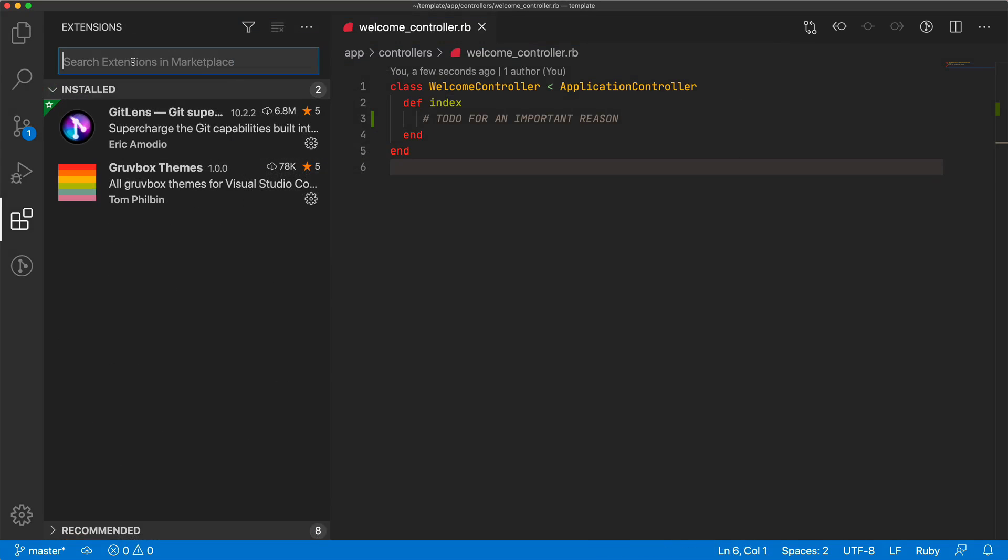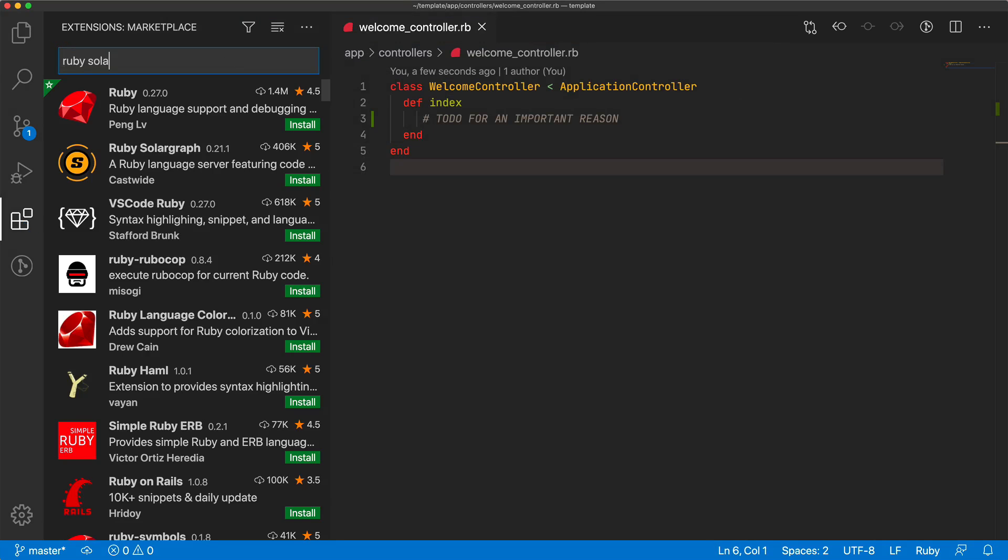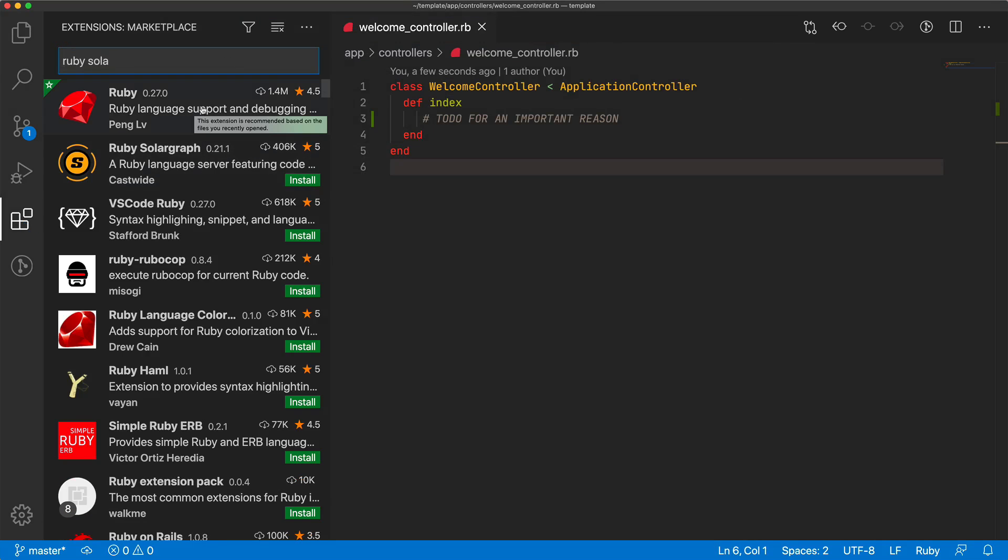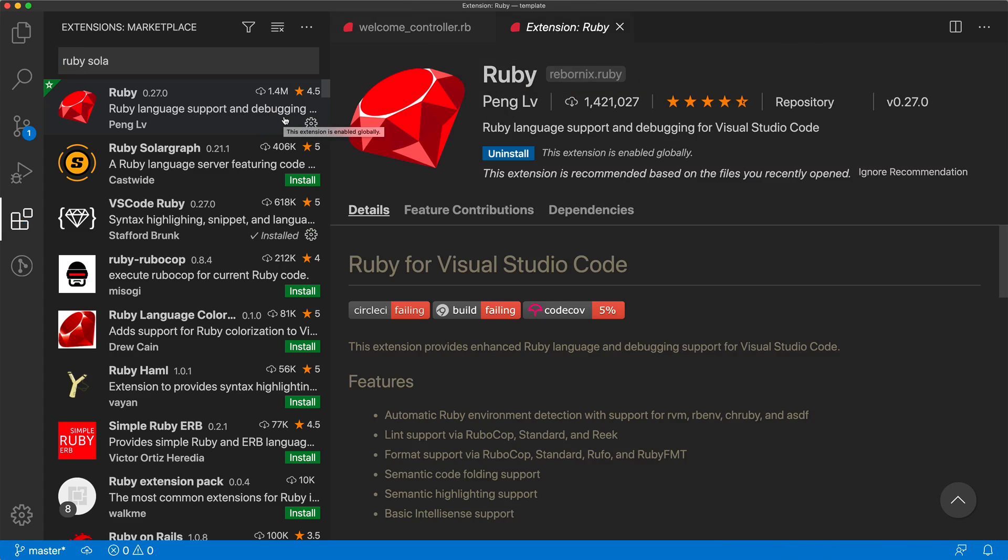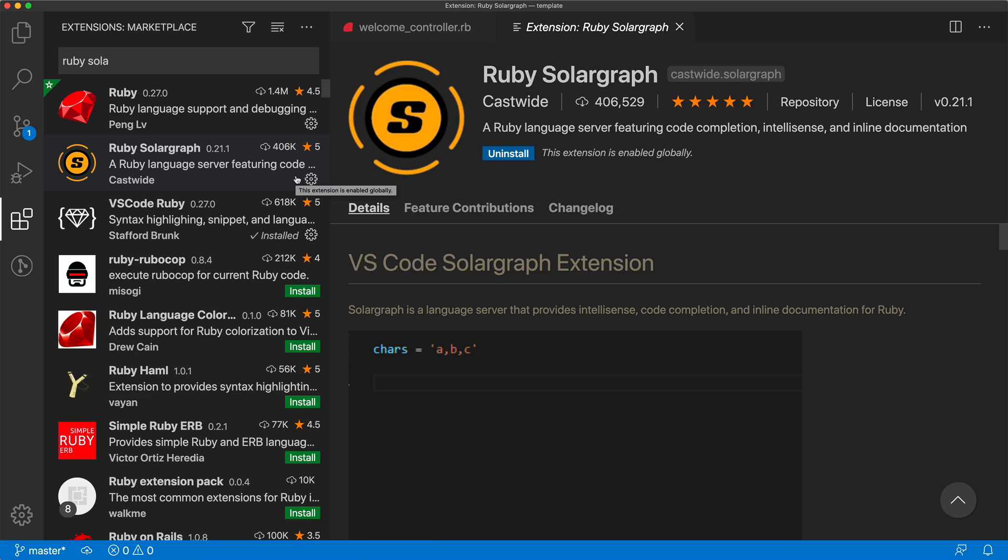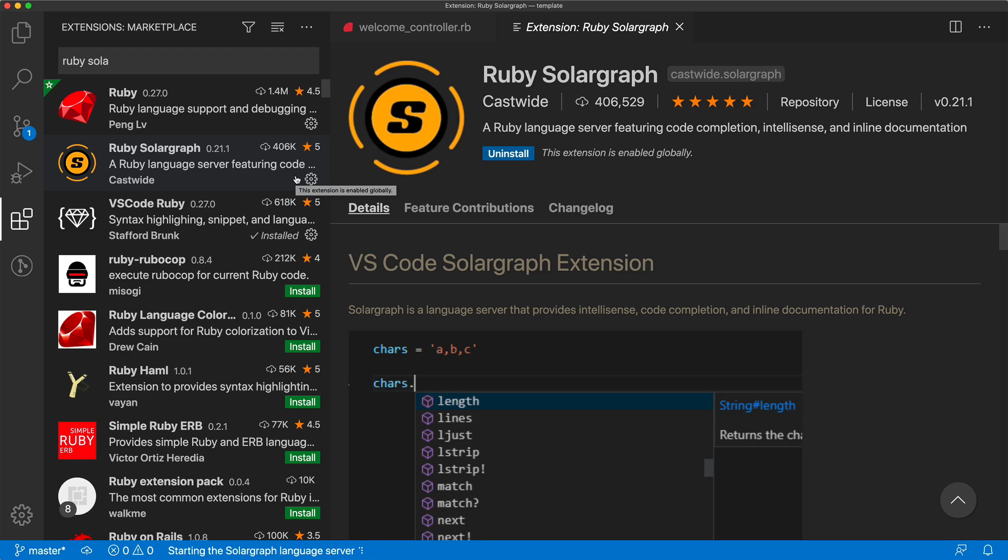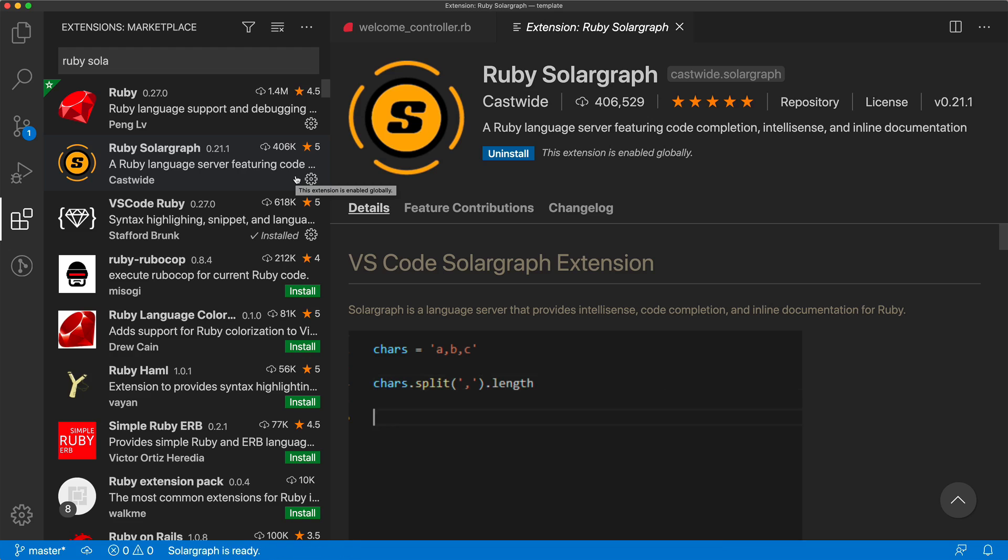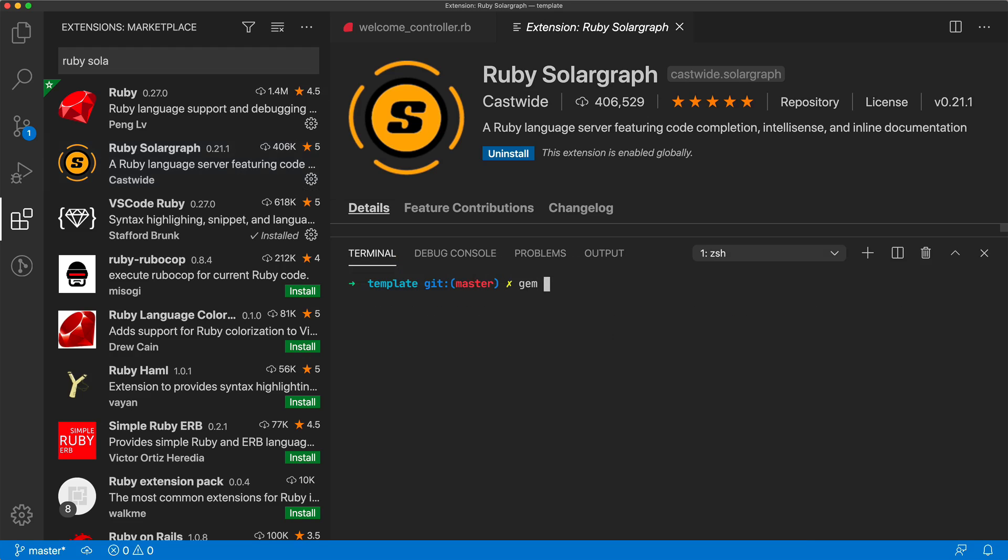And another great extension is the Ruby Solargraph, and I'm going to install that, but I'm also going to install the Ruby language one, just so we can get some support for the Ruby language and also debugging support. But Ruby Solargraph is going to be more of a code completion, or IntelliSense, and it can also provide some inline documentation about some of our functions and methods. In our terminal, we will need to do a gem install Solargraph in order for this extension to work properly.